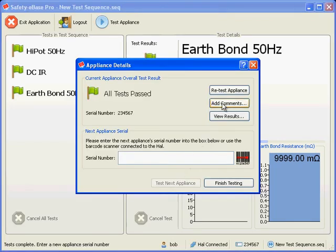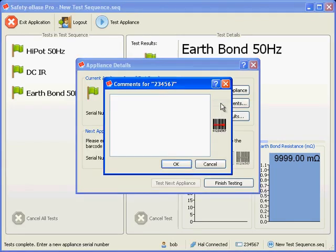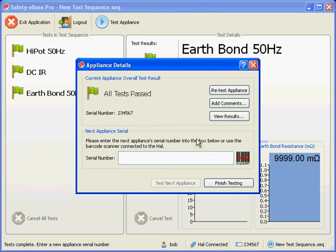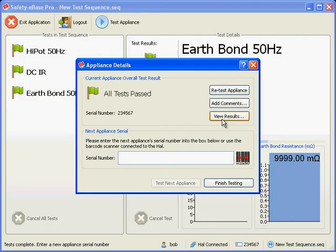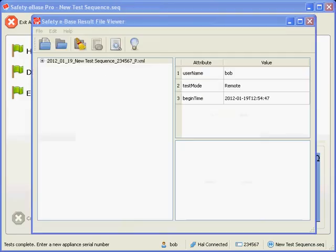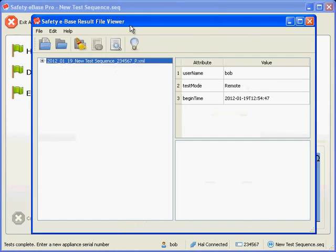Let's add some comments this time. Comments may be added using the keyboard or a barcode scanner. Let's view the results now. Click the View Results button.